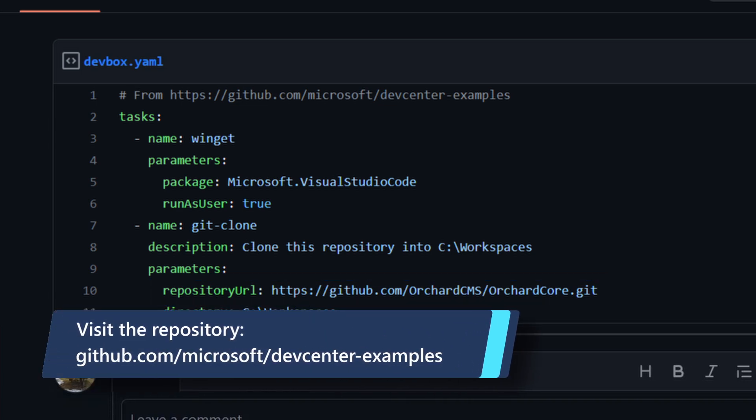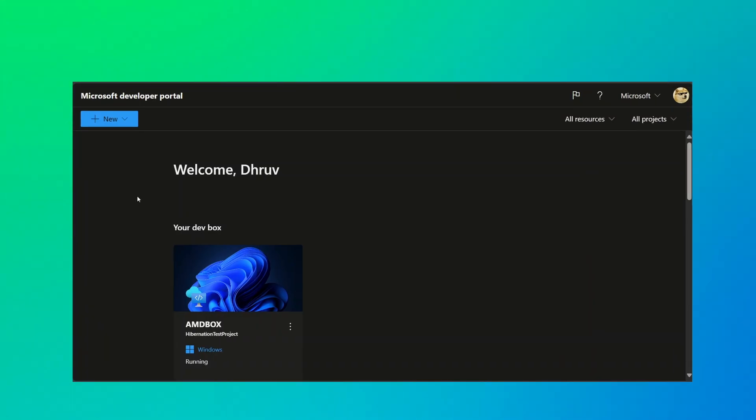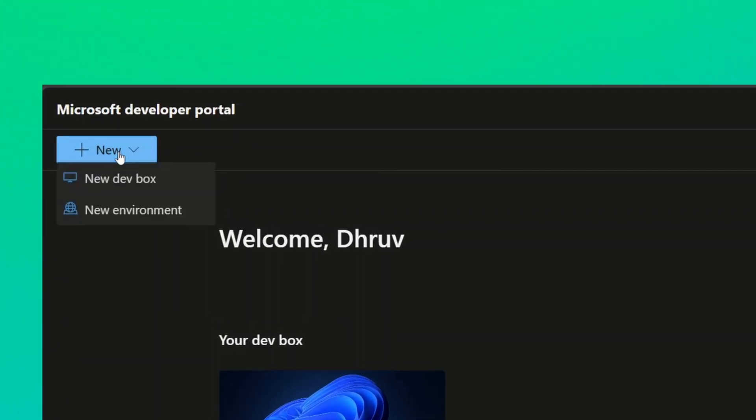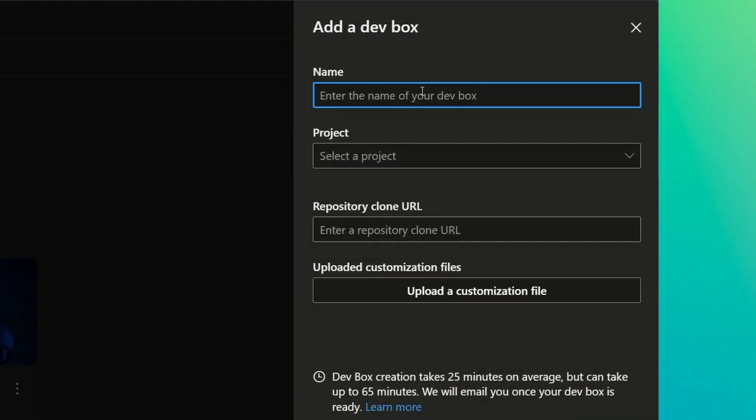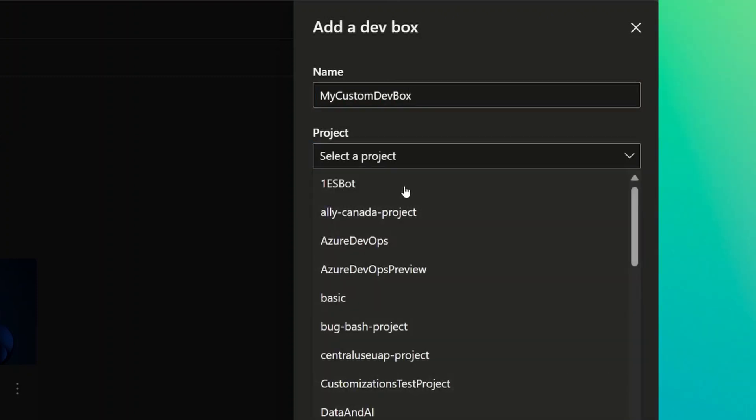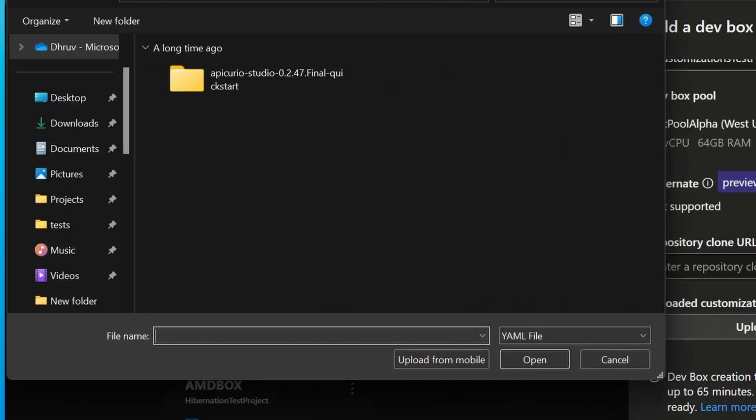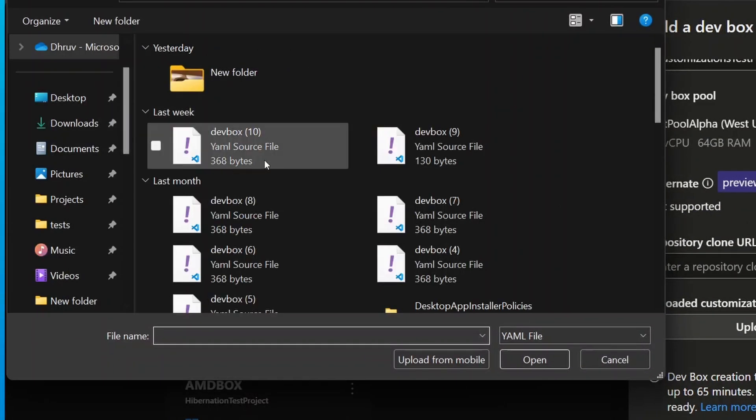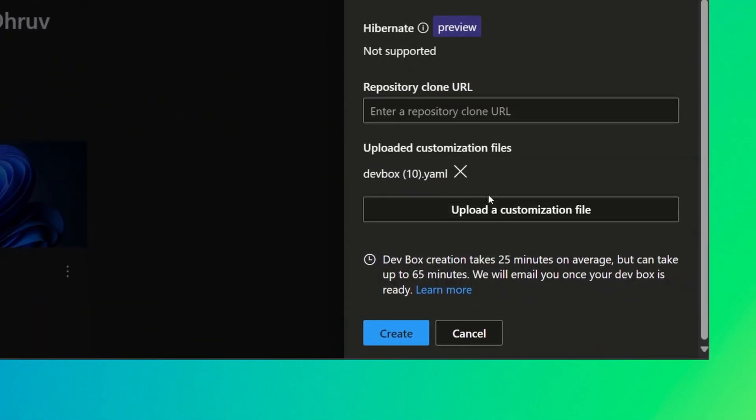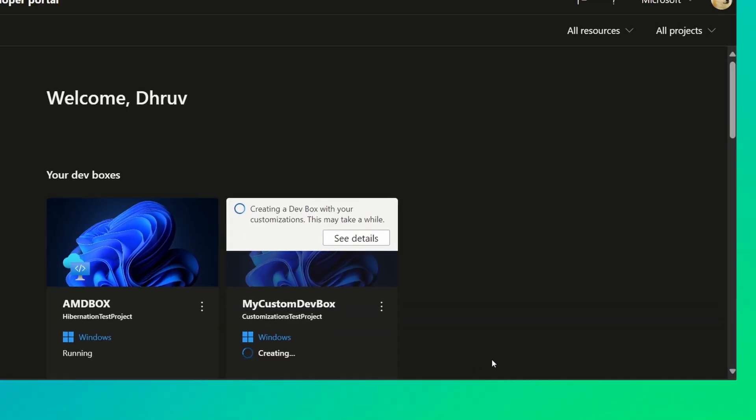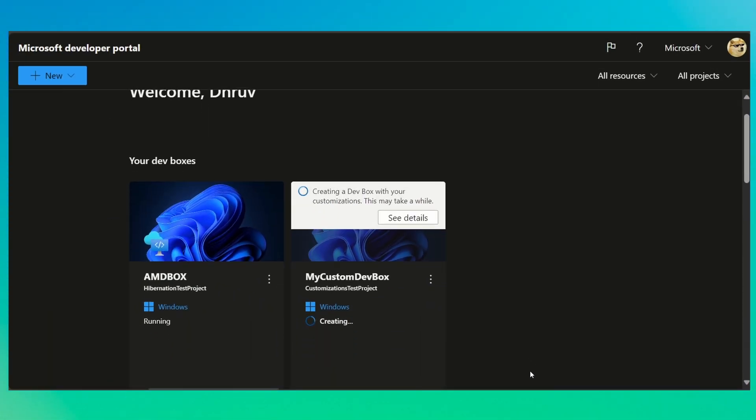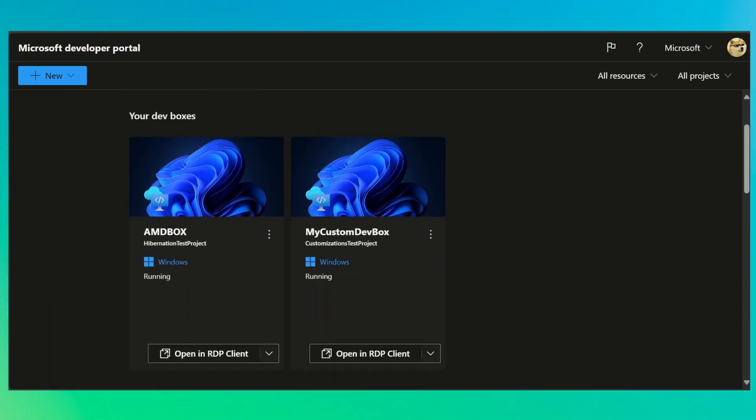To try this out, you could download this example file from our examples repository, sign into the Microsoft Developer Portal to create a new DevBox, and use the Add Customizations from File button to select this file. Congratulations! Your DevBox will be created with your base image and the customizations that you specified in your YAML file.